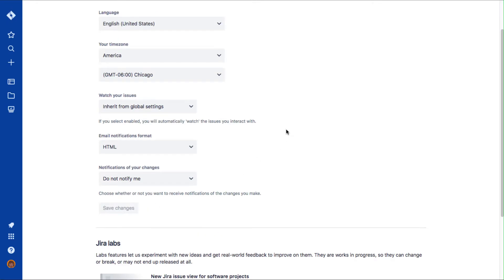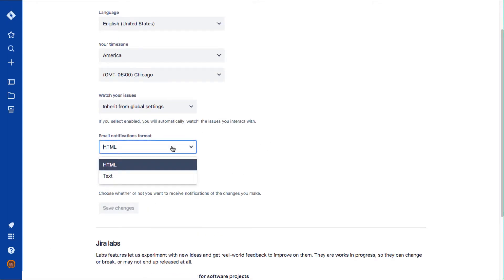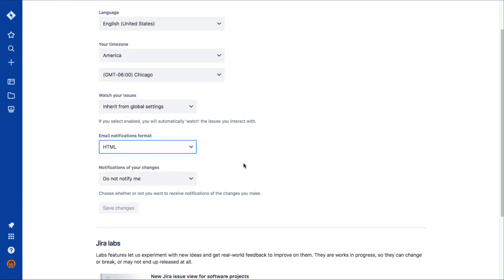Scroll to the email notifications format menu and select HTML or text. If you want to switch how you receive notifications from Jira, for example, if your email handler or organization requests plain text, you can do that here.